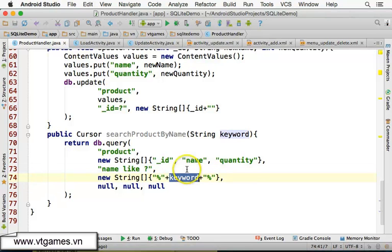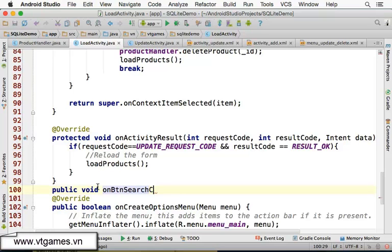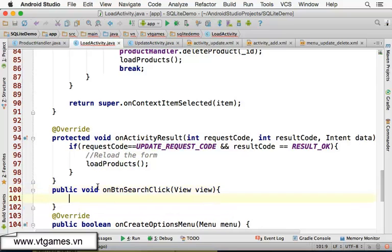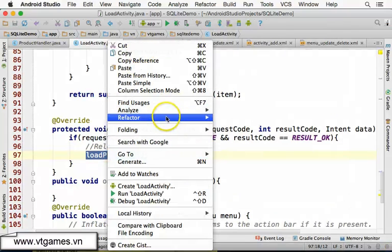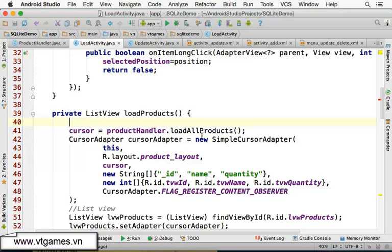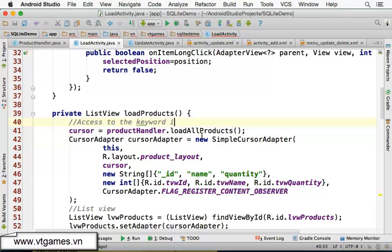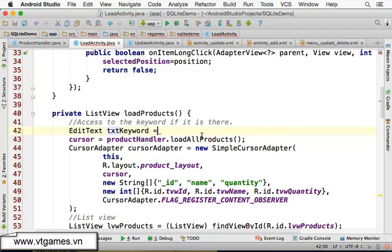Now in the load activity, we're going to write the method: public void onButtonSearchClick(View view). We're going to modify the loadProducts method so we can access the keyword from within it.